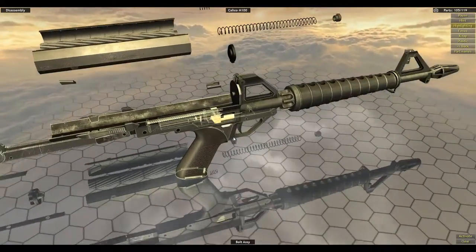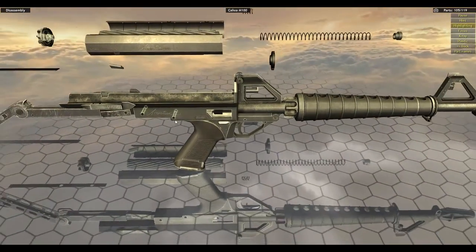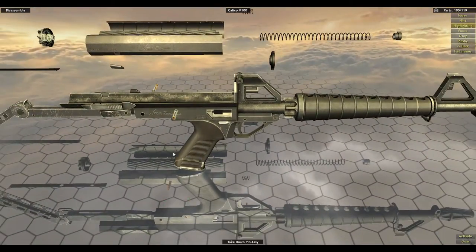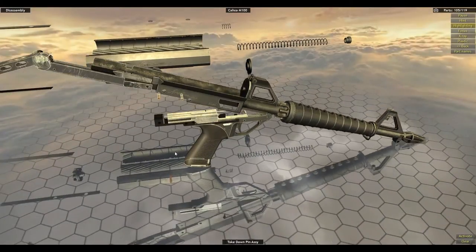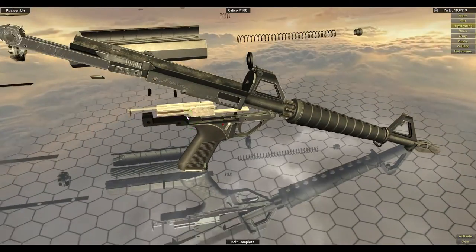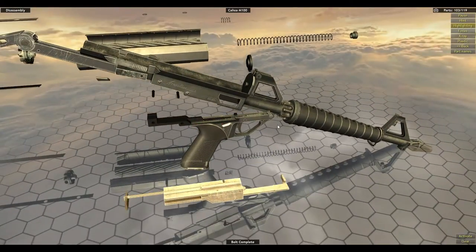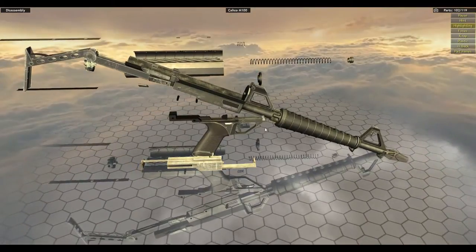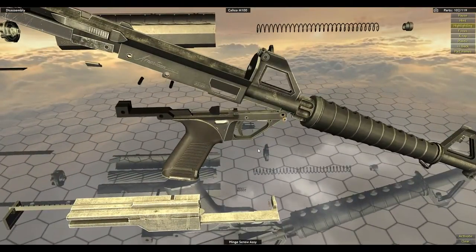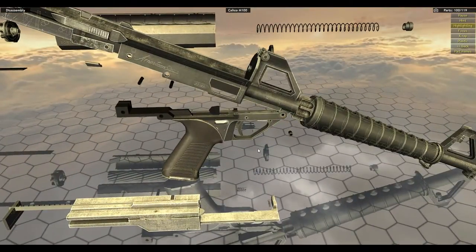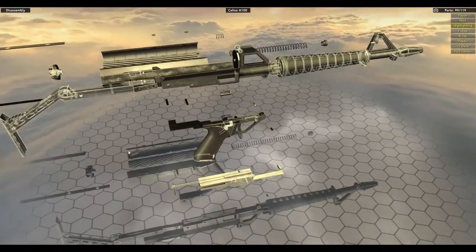So pull back the bolt assembly, take out pin array, knock it up, pull out the bolt. Hand screw assembly. Then you pull off the whole upper receiver.